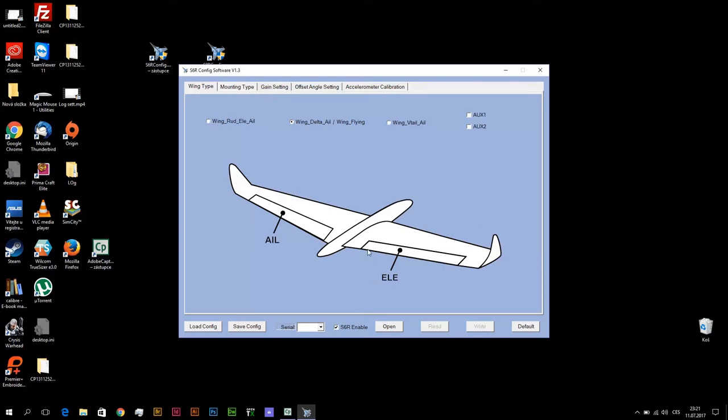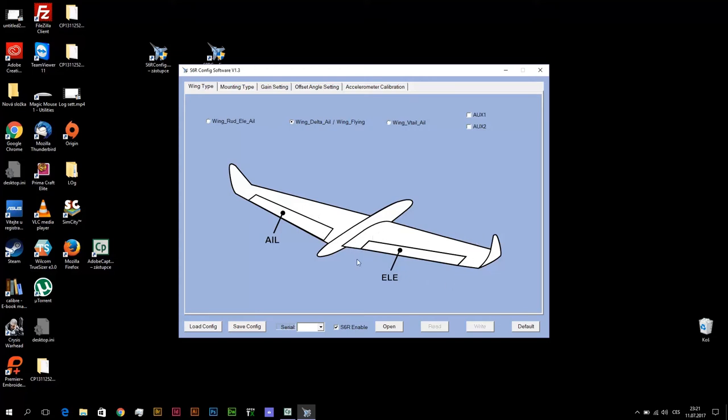But if we use S6R in stabilization mode, this receiver makes this mixing by himself automatically. It means with S6R you will program on OpenTX only aileron function for channel 1 and only elevator function for channel 2. And final mixing of both functions for both surfaces will make S6R automatically.